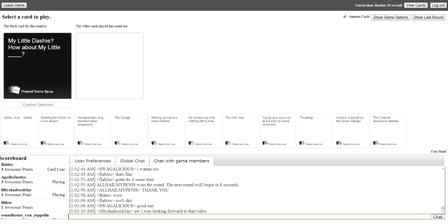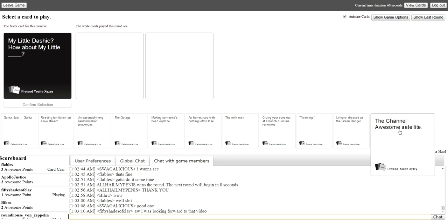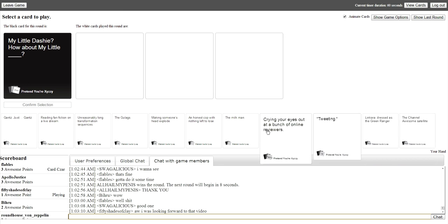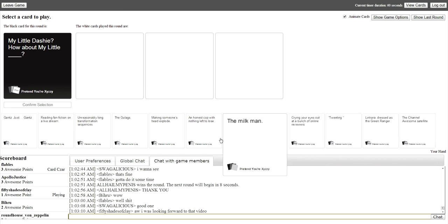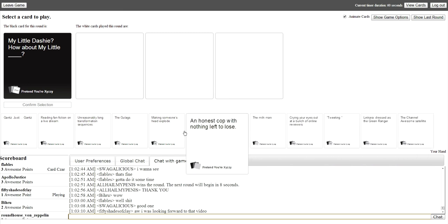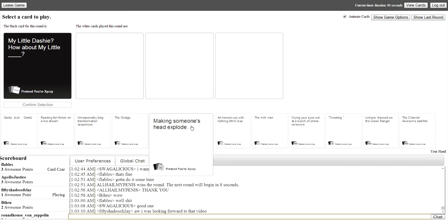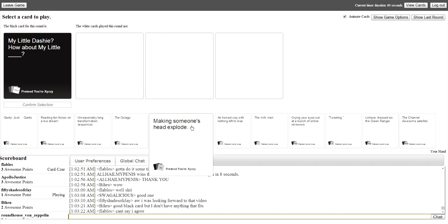My little dashy, how about my little, oh no. How about my little vagina that leads to another dimension? Okay. Oh my god.